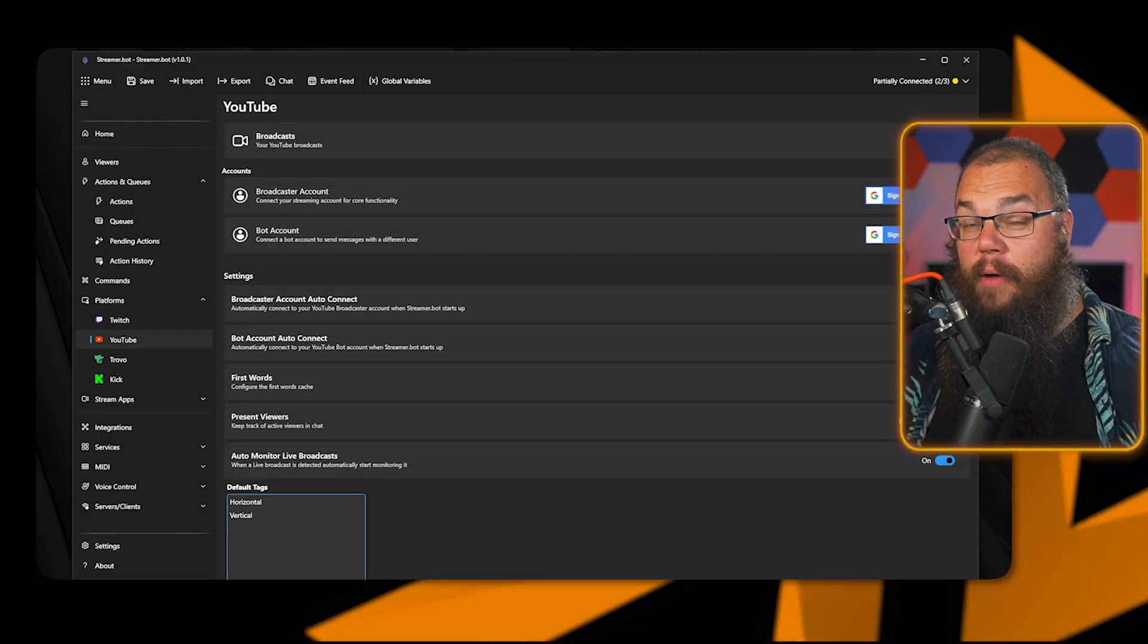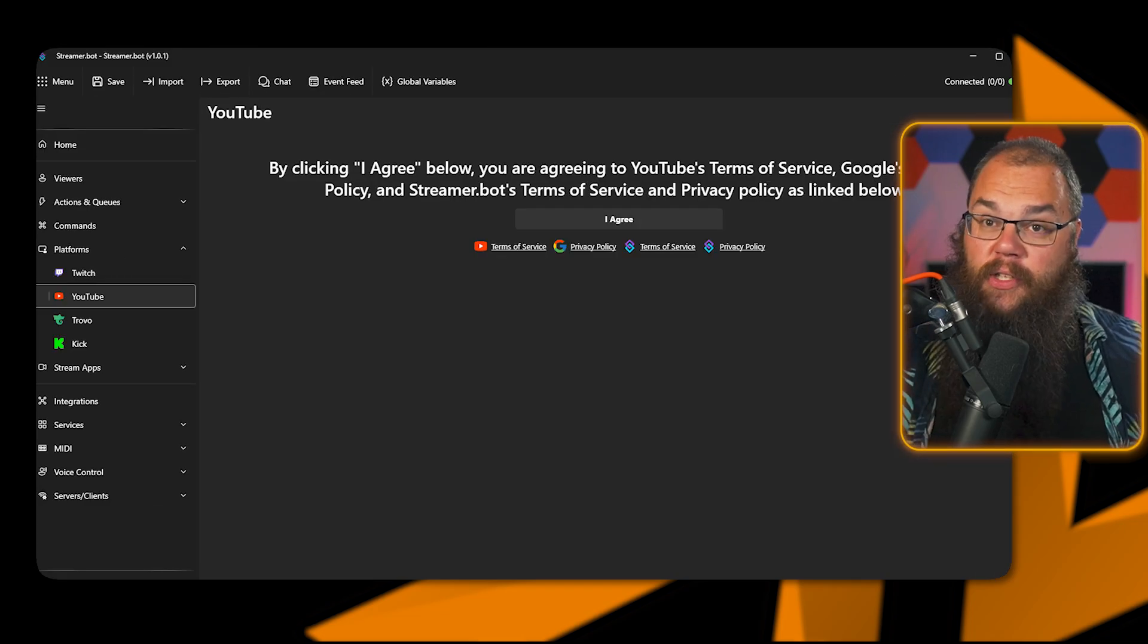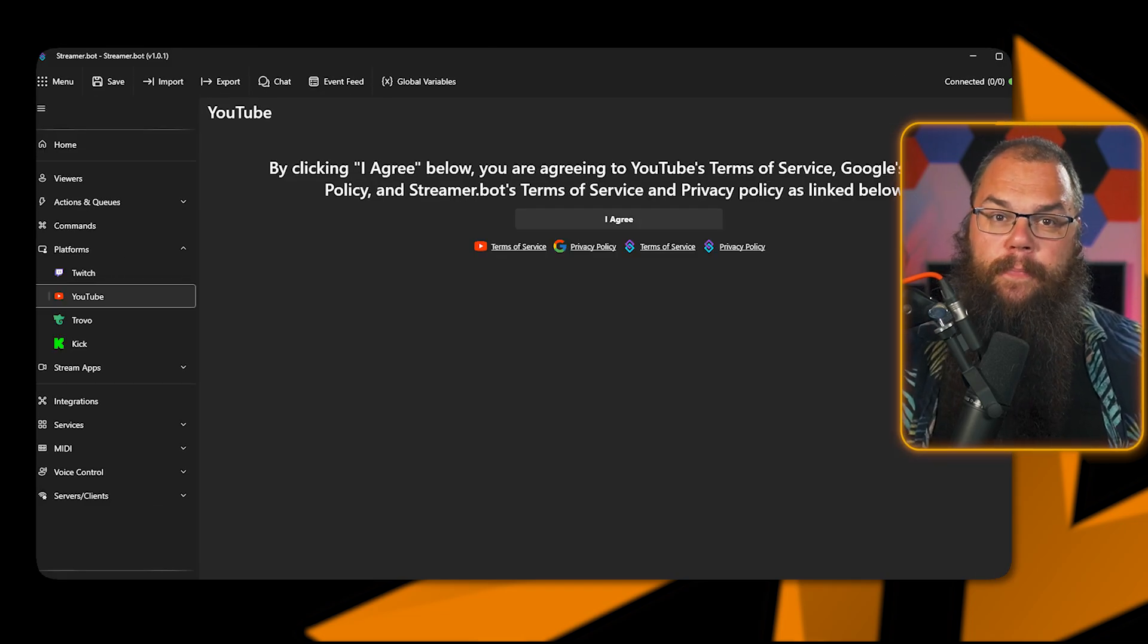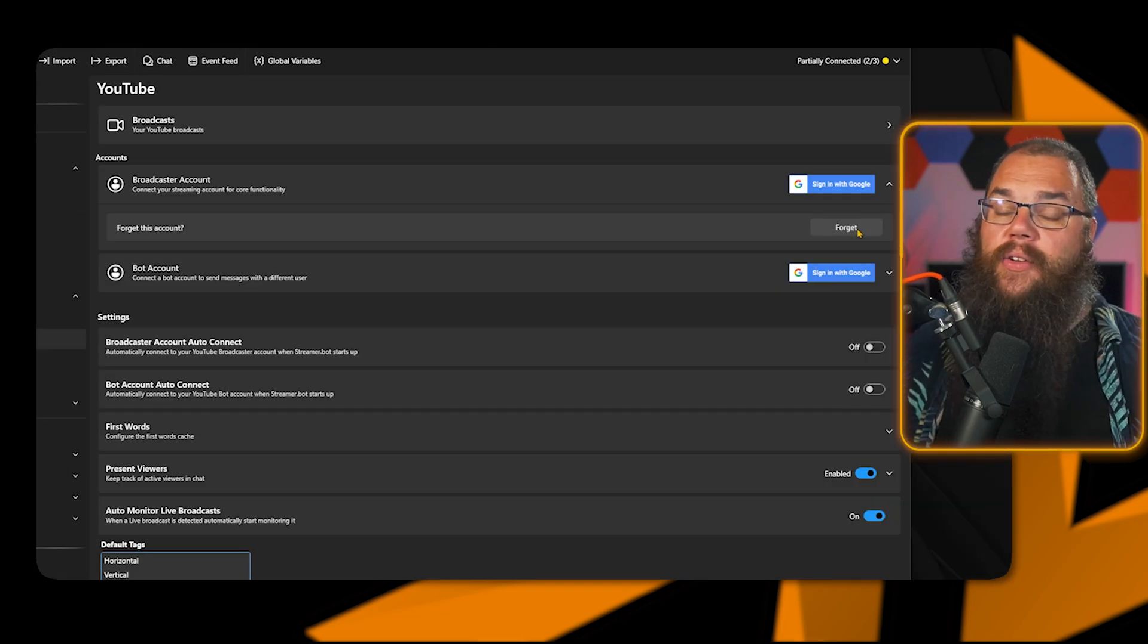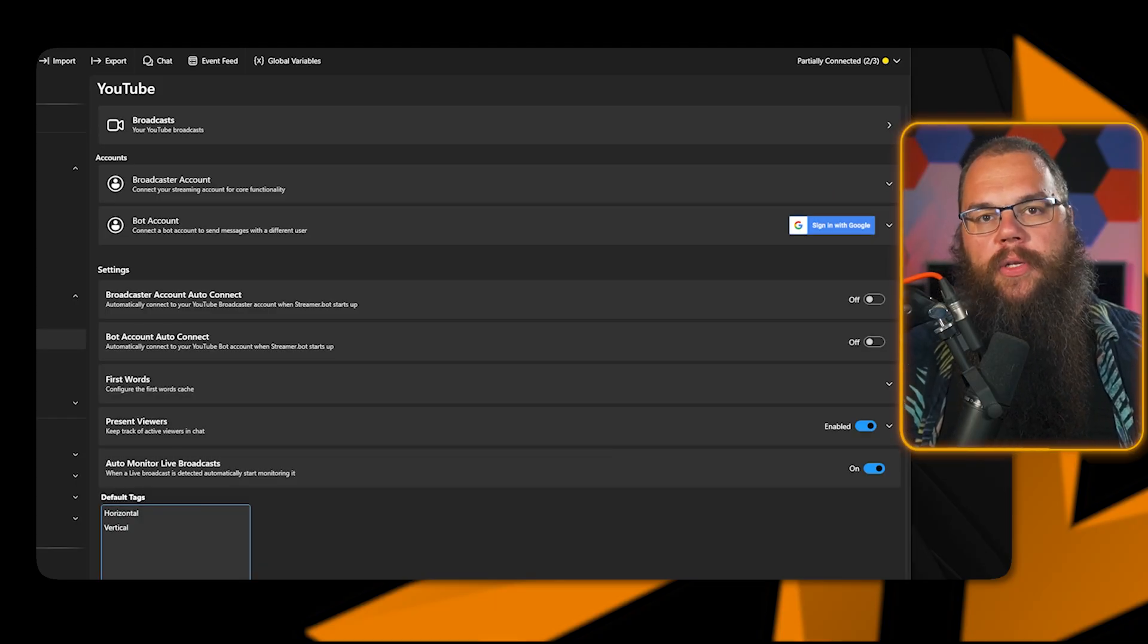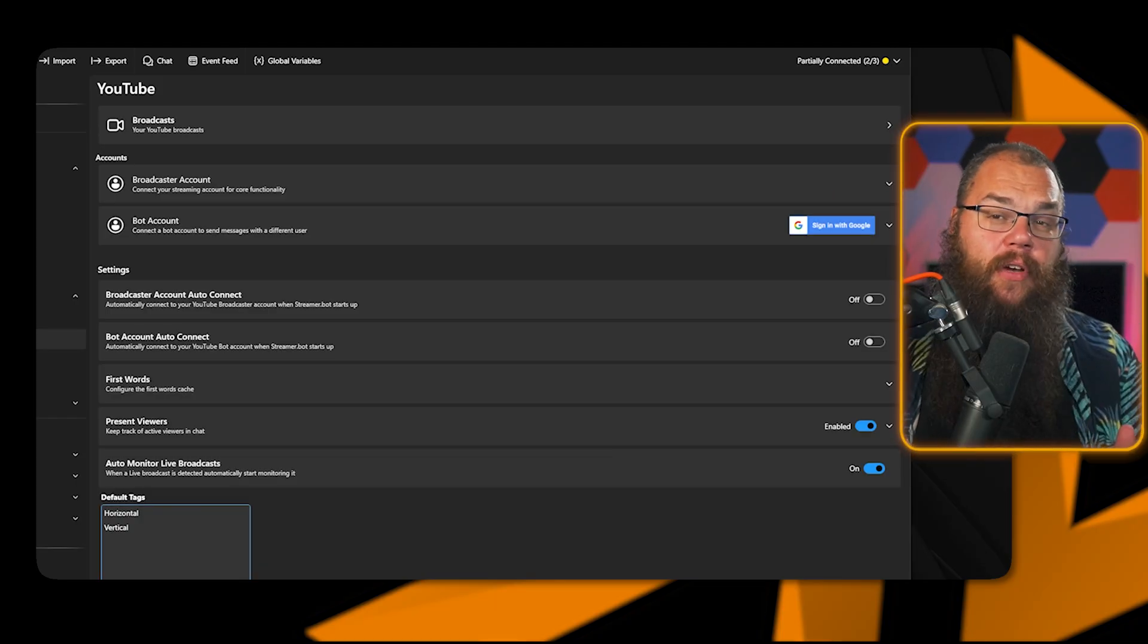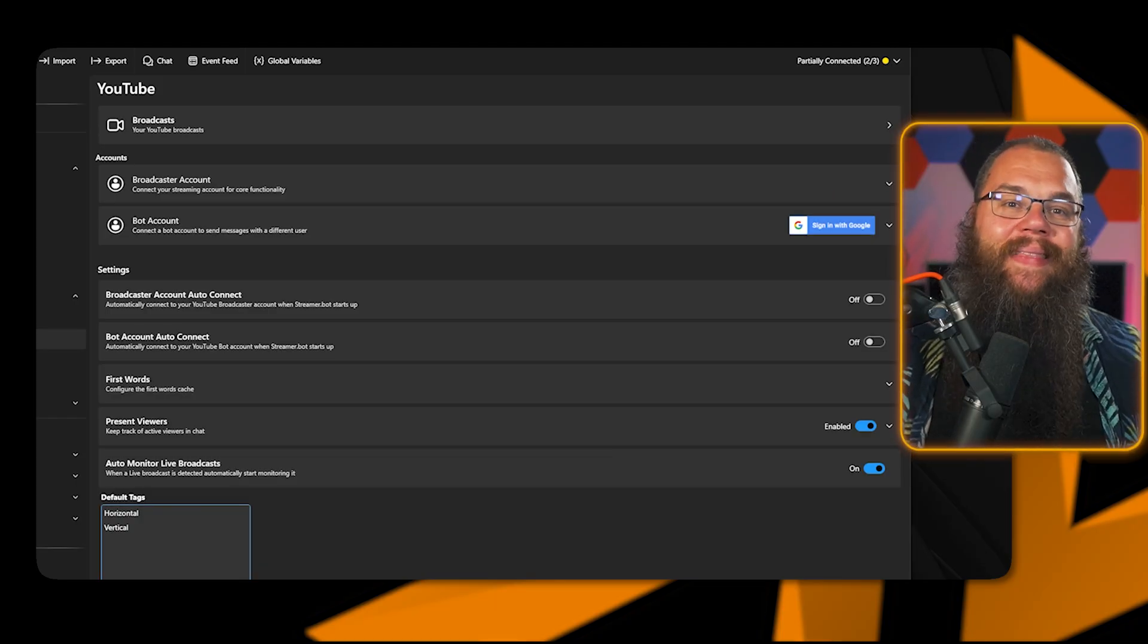For YouTube, however, it is very similar. Read the terms and privacy policy, and then accept. Then do the exact same as with Twitch. Log into your broadcaster account, and if you have a custom bot, your bot account, and that's that.